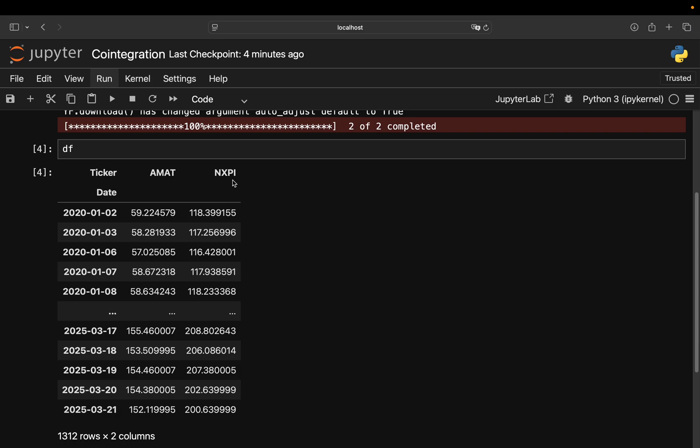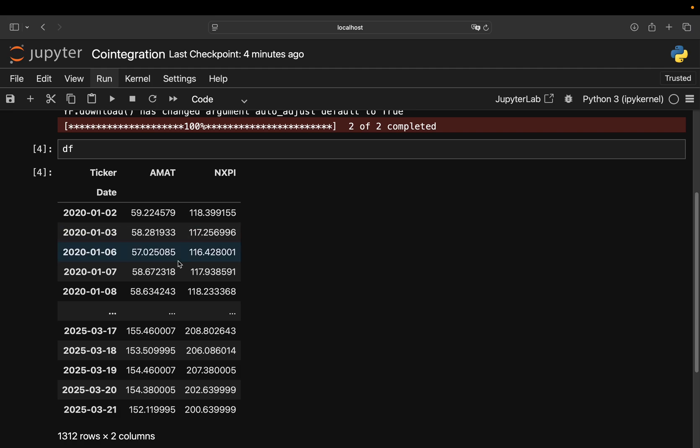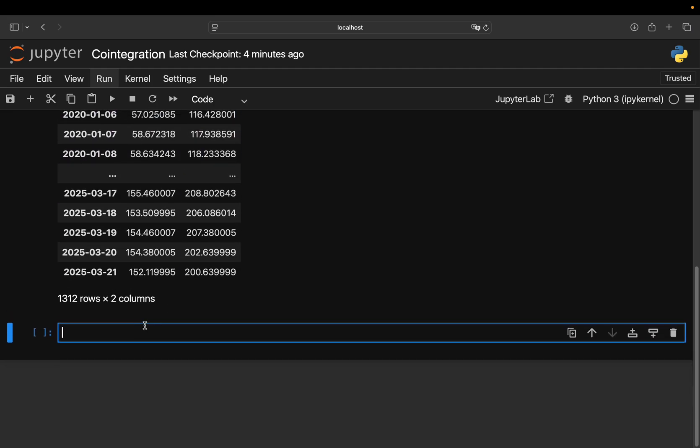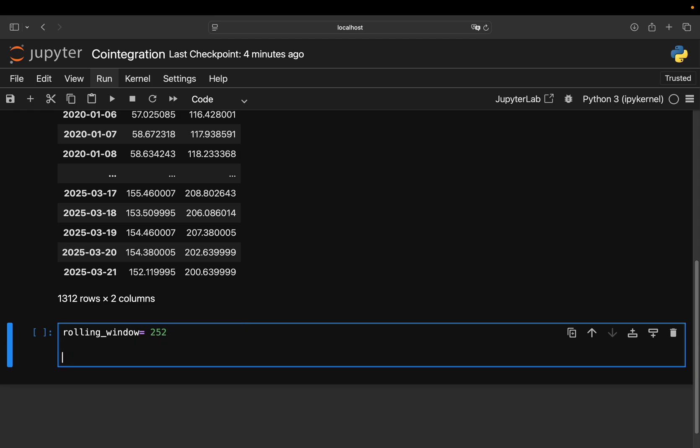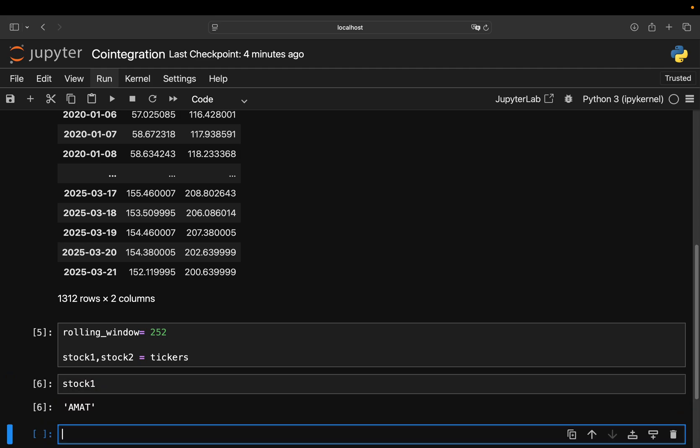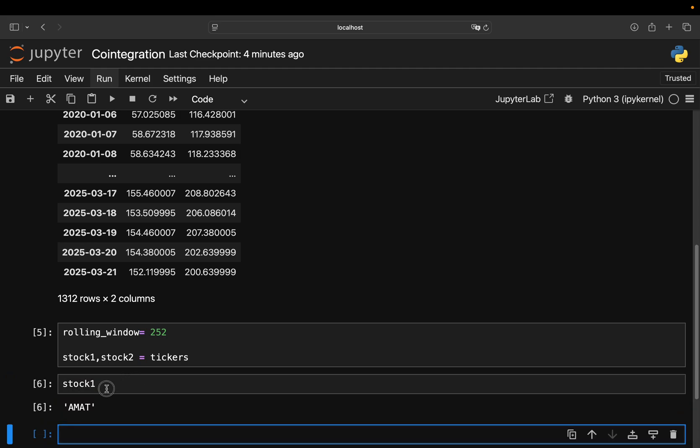Now, the lookback window, you have to pick. I'm just taking one year back here. So I'm defining the lookback window, just calling that rolling window as 252 days. So this is just representing one year. So one year has roughly 252 trading days. So this is my lookback or rolling window. Now, I'm also defining stock one and stock two just to make things easier. And I'm assigning that to ticker. So stock one is simply MMAT and stock two is NXPI.